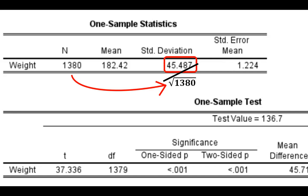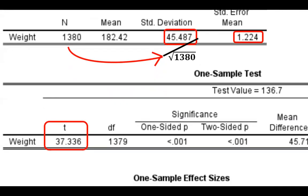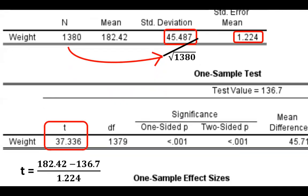So with this standard error of the mean, we can now estimate the number of standard errors our mean 182.42 is from the assumed value of the population mean. If the null hypothesis is true with the t-statistic, which SPSS calculated for us here at 37.336. Just to make sure you know where this t-statistic comes from, this t-statistic is derived by subtracting the population mean, which is 136.7 pounds, from 182 pounds, and divide the total by the standard error of the mean, 1.224.